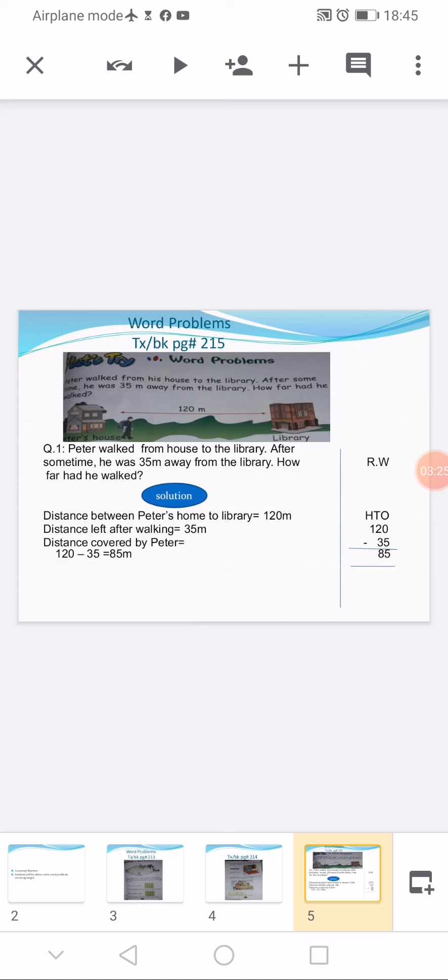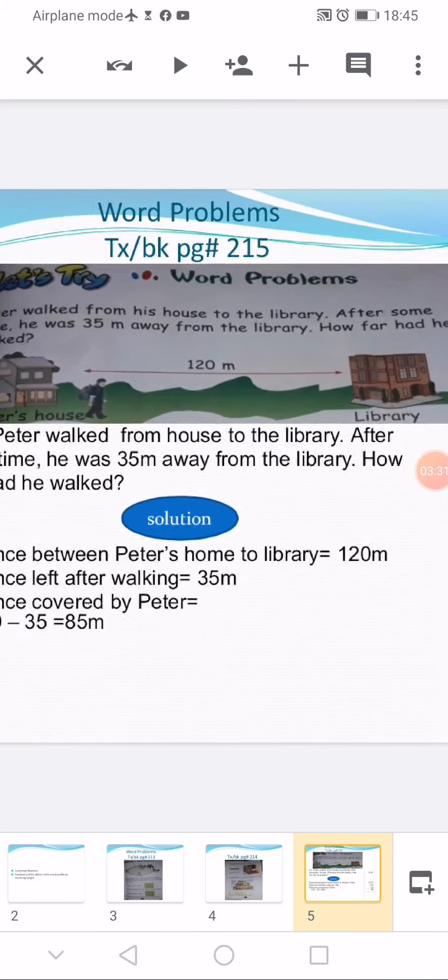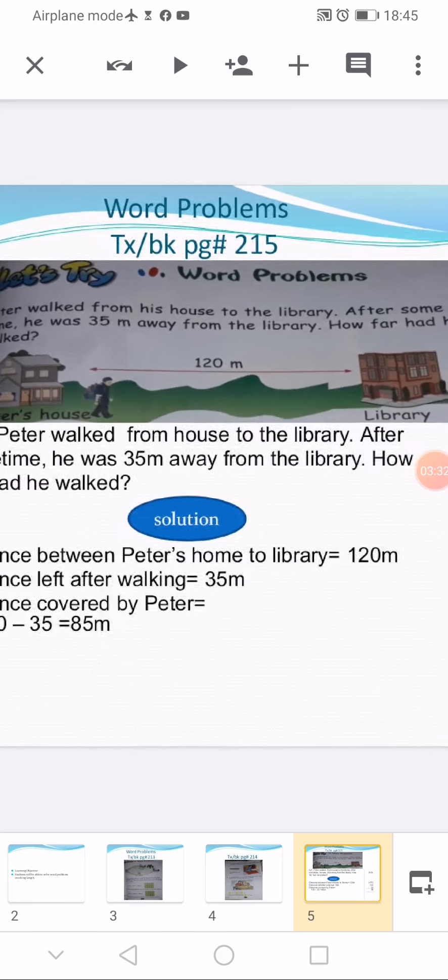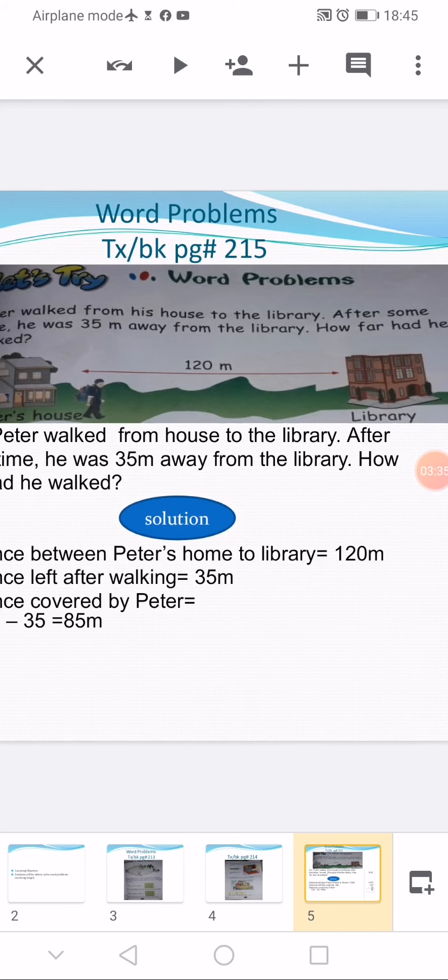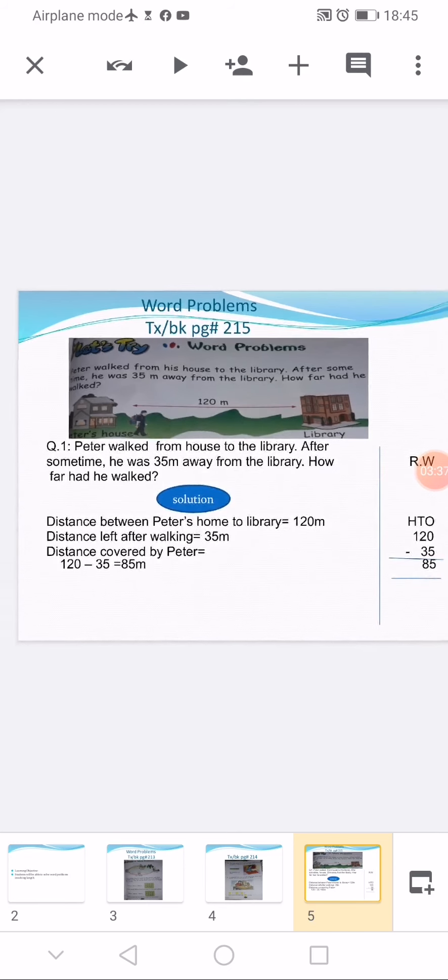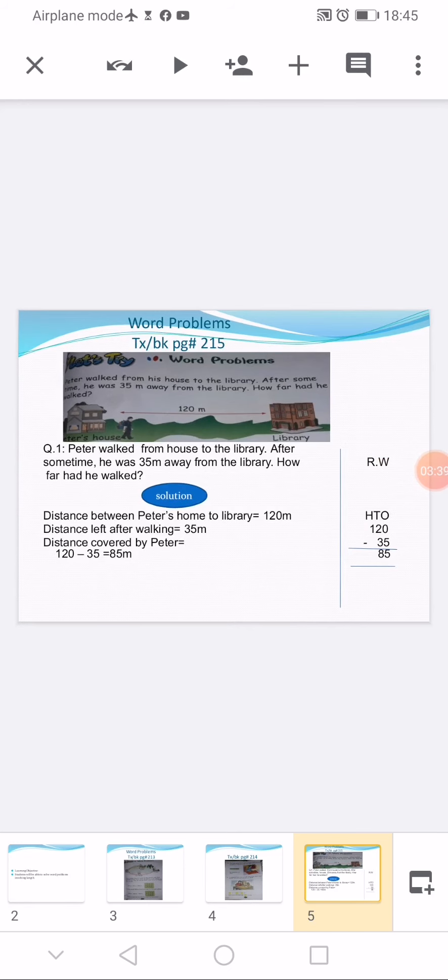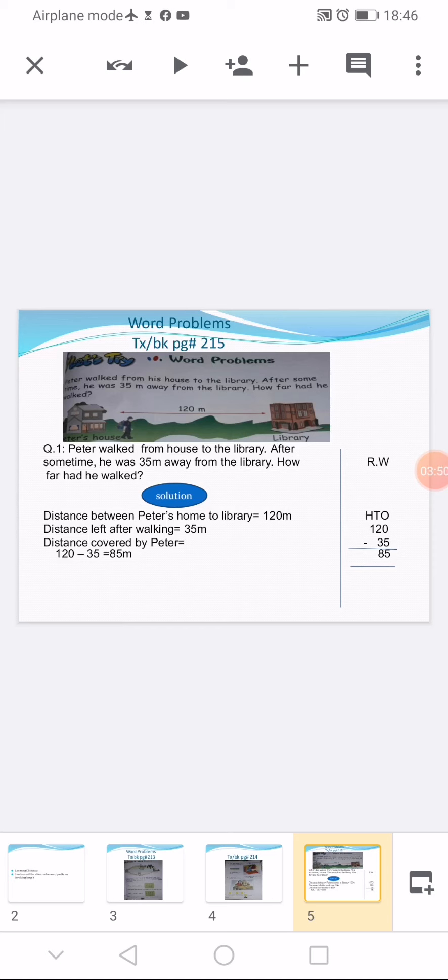A picture map is also displayed here. As you look at the map, the distance between Peter's house and library is mentioned, which is 120 meters. So this is our first statement: distance between Peter's home to library is equal to 120 meters. Second statement: now look at the question again. There is another number, 35 meters, in the question. This is the distance which is left after walking, so we write the second statement: distance left after walking is equal to 35 meters.